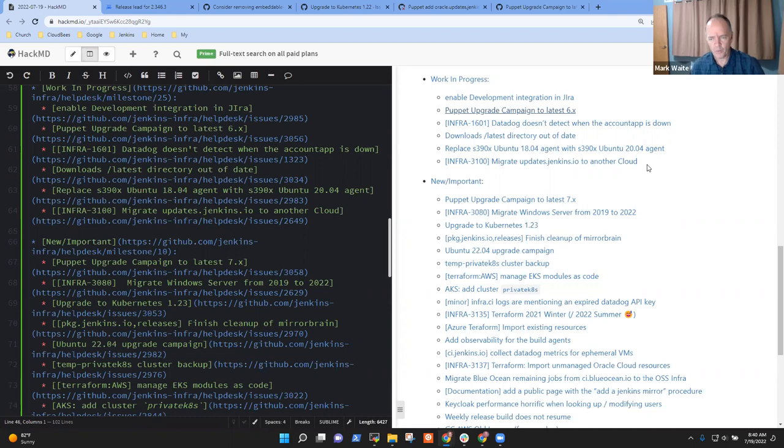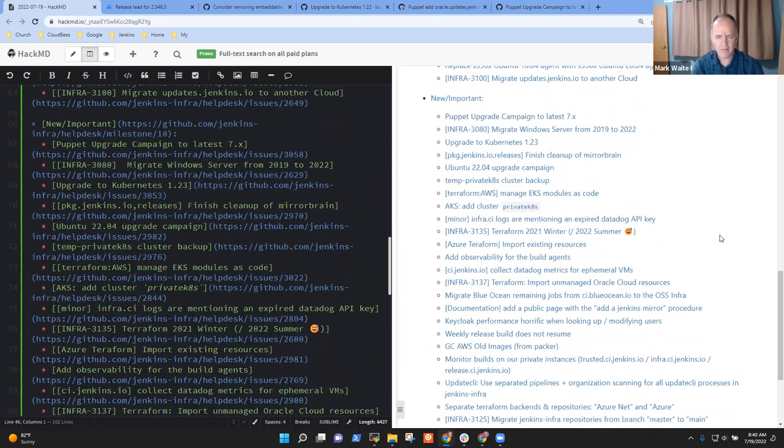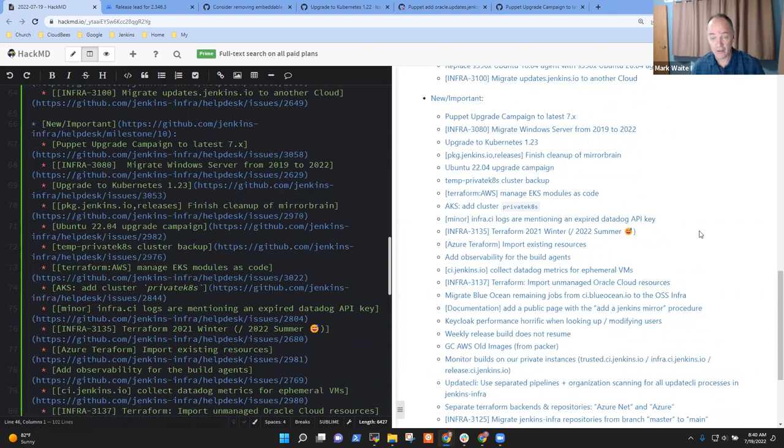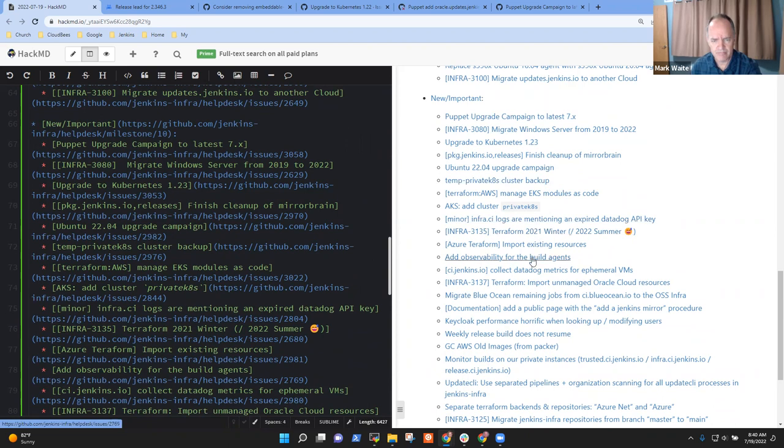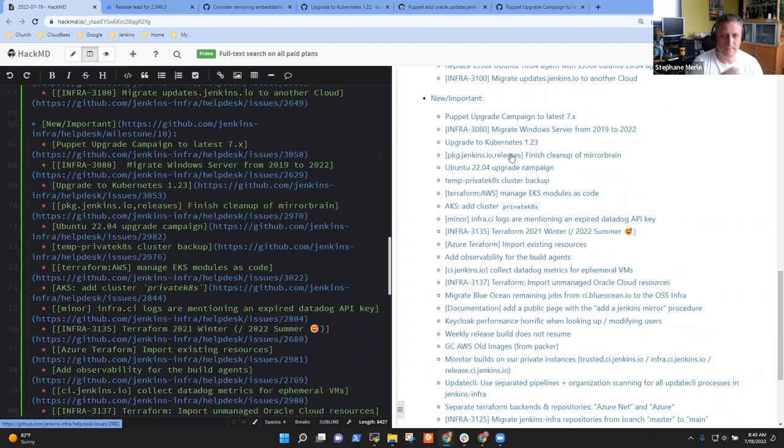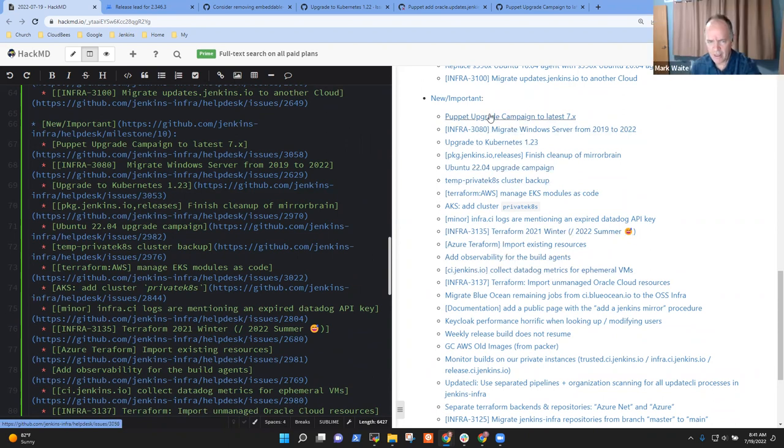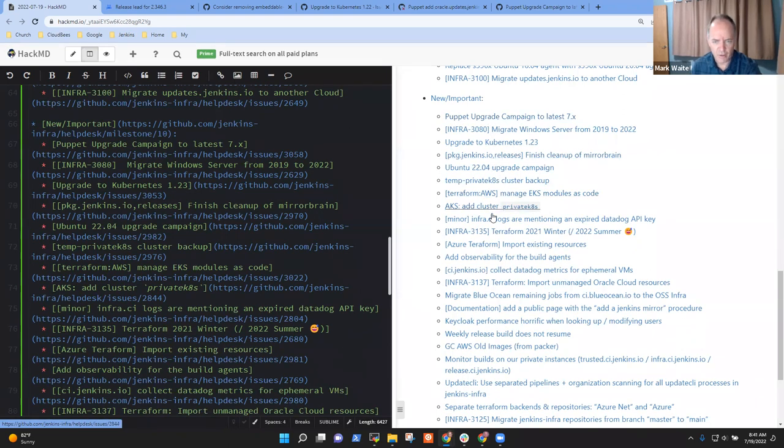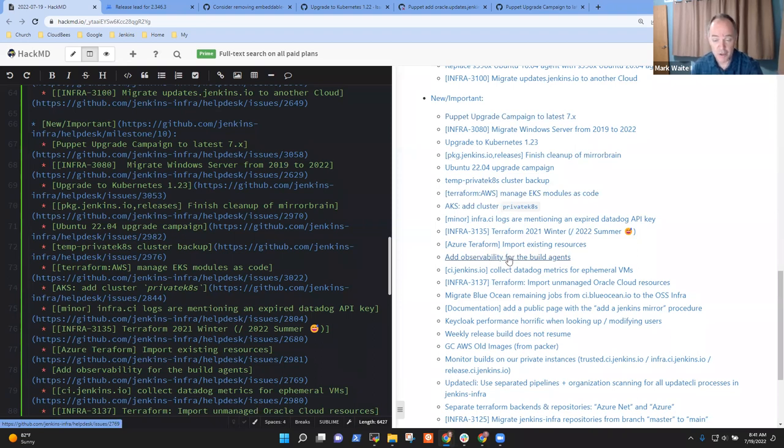And then we've got a table here of new items. So I have not looked at these. Are there any of these that we need to highlight here for the group? As I scan through these, I don't see any major items that I think would be a risk.